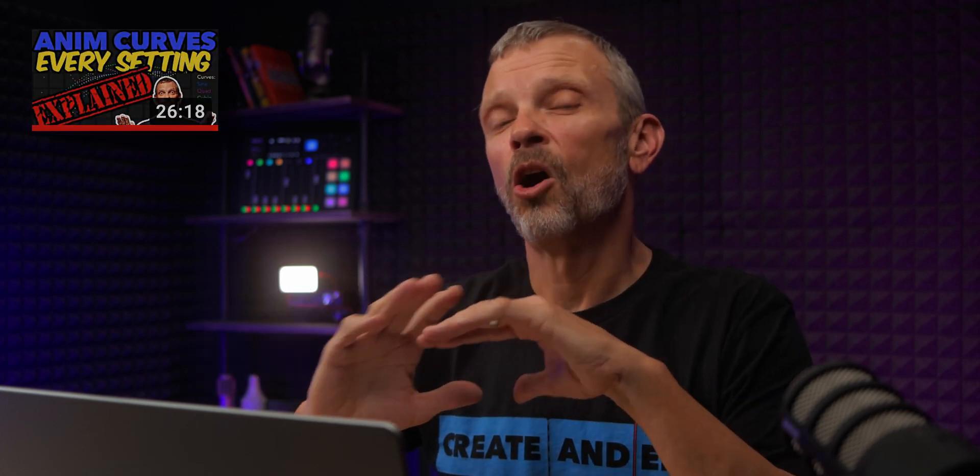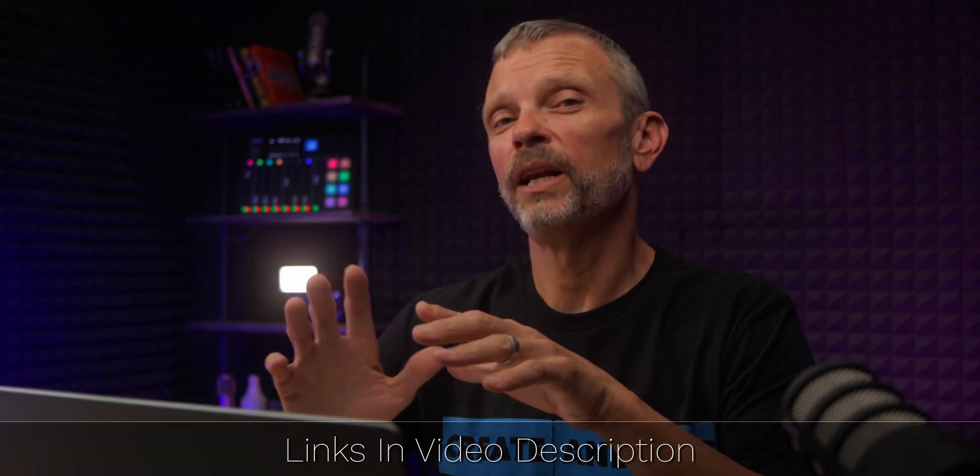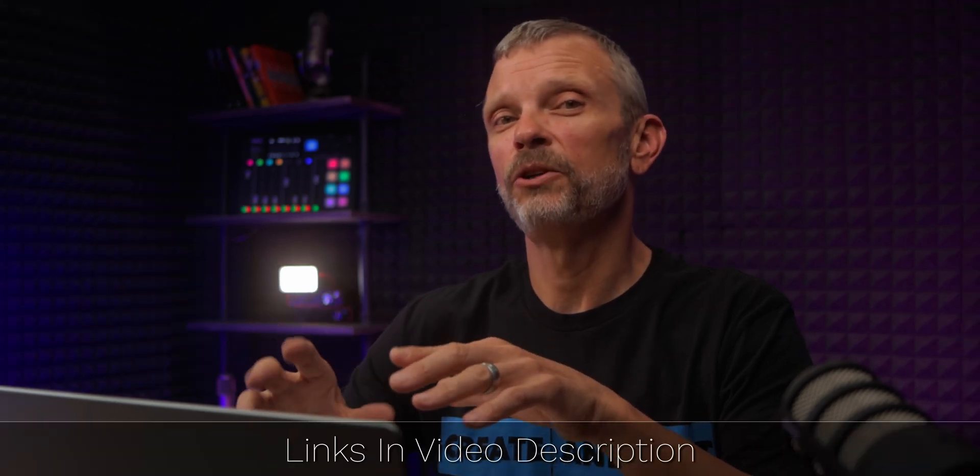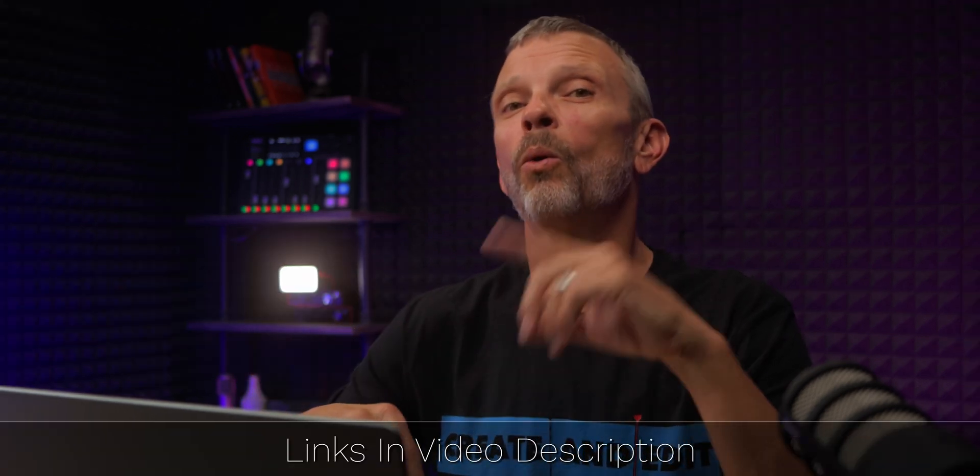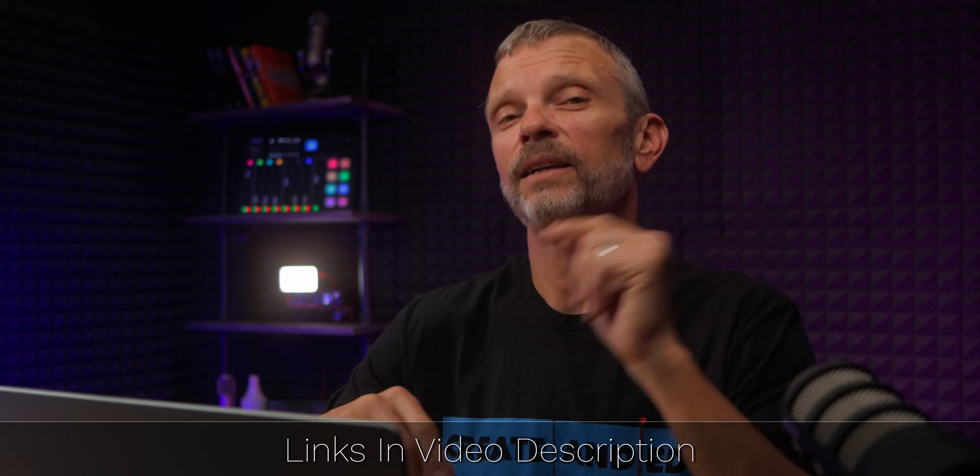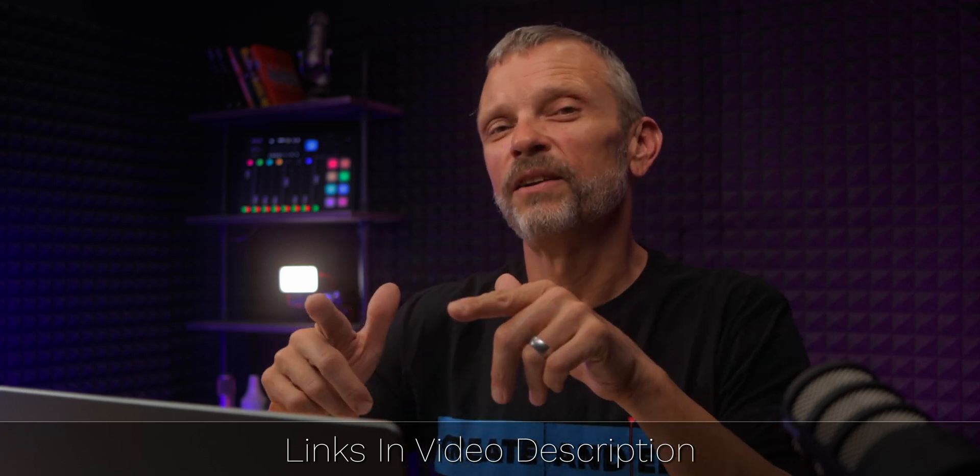What's up everybody. If you've seen my other videos on AnimCurves, you know we've covered almost every other setting except for the custom source for curve shape. And that's what we're going to cover today. So if you want to catch up on any of those other videos, you can use the links in the video description or this link to get to that playlist. So let's jump right into fusion and get to it.